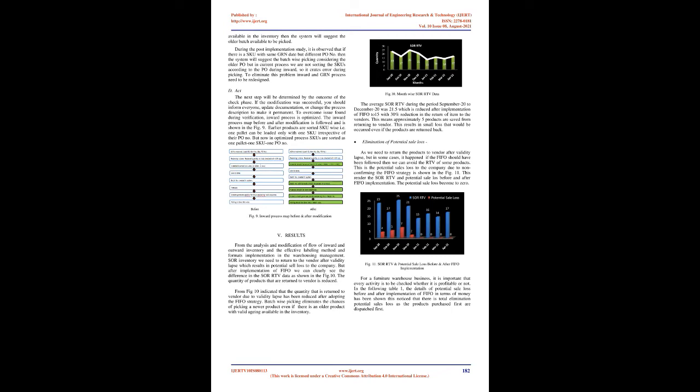Many improvement measures will have little effect or possibly exacerbate the situation. The data collected after the implementation of FIFO shows that batch number is available in the system and the picking is done according to the FIFO criteria, i.e. if there are multiple batches available in the inventory then the system will suggest the older batch available to be picked. During the post implementation study, it is observed that if there is a SKU with same GRN date but different PO number then the system will suggest the batch wise picking considering the older PO, but in current process we are not sorting the SKUs according to the PO during inward, so it creates error during picking.